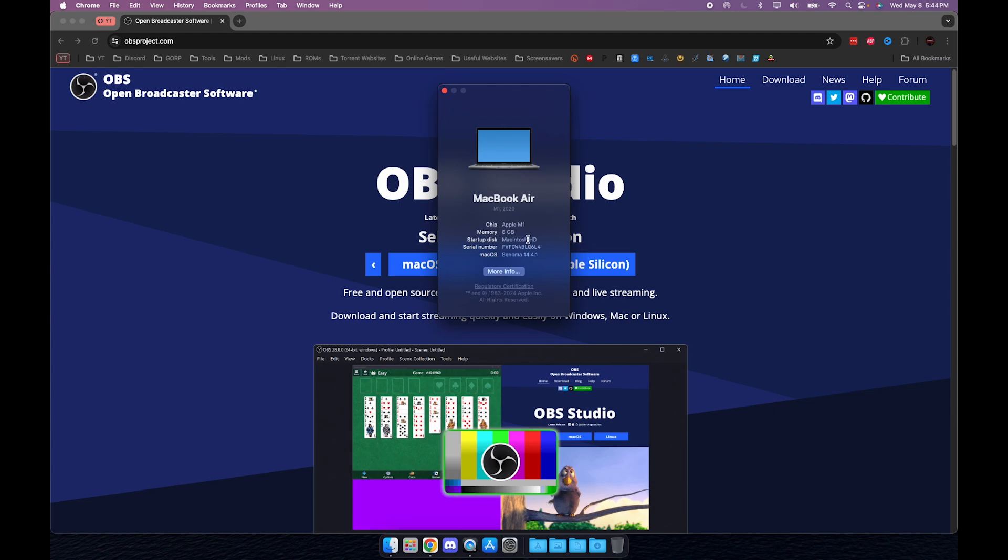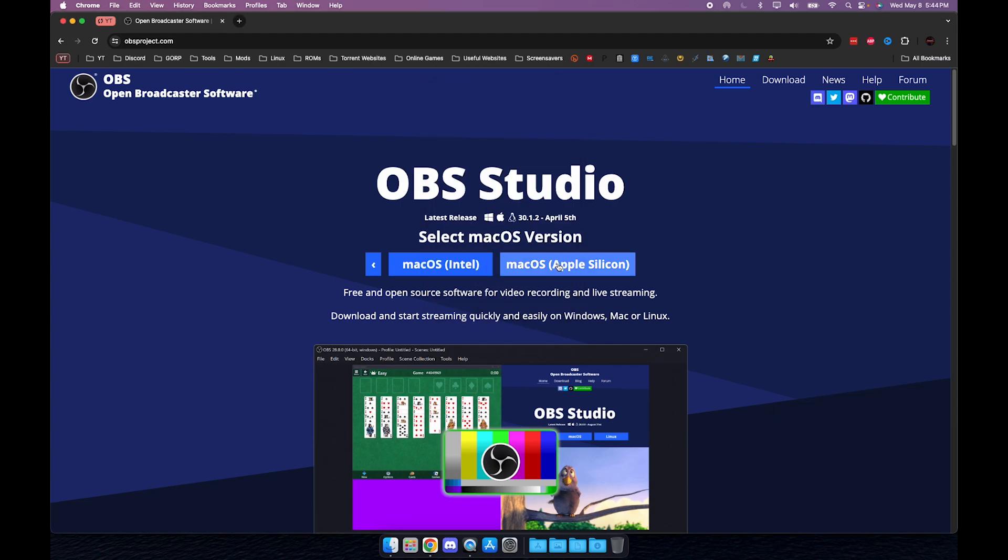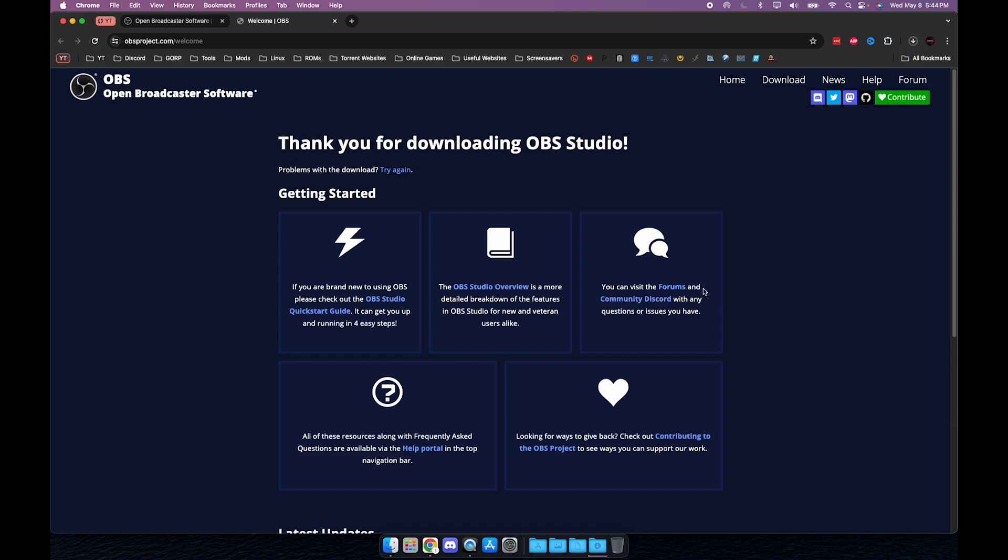As you can see I have an M1, which is the Apple Silicon variant. Go ahead and click the Apple Silicon if you have Apple Silicon, or Intel if you have Intel. The process is the same, the installation is the same, you're just clicking a different button depending on which variant you have.